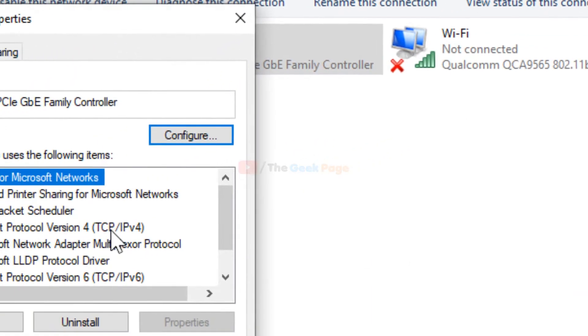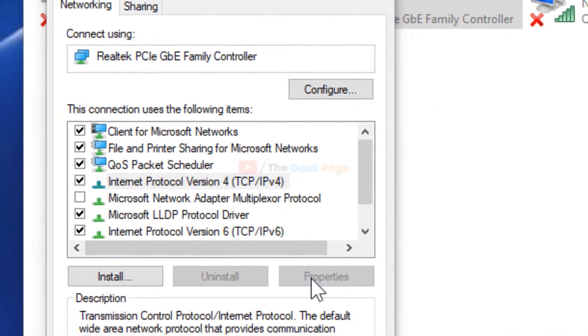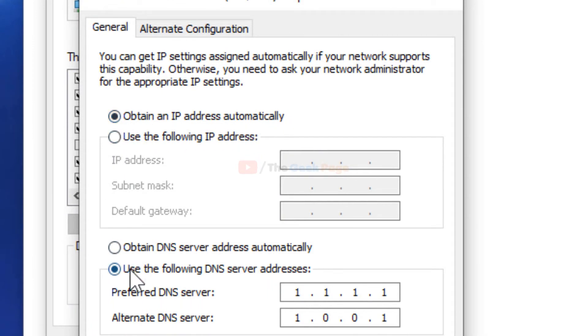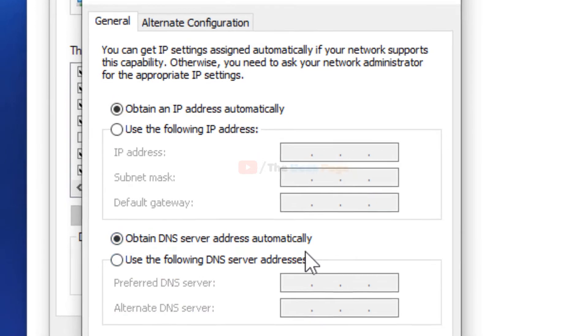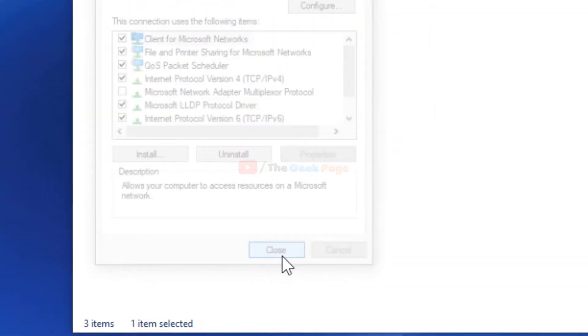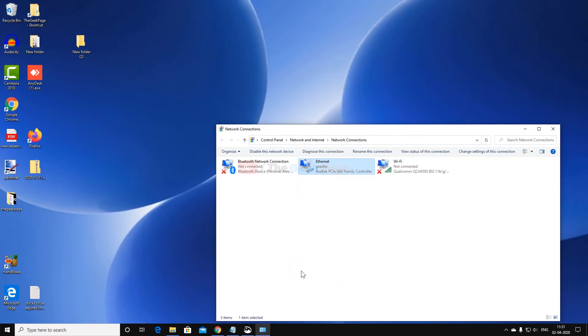Go to the same location and select 'Obtain an IP address automatically' and 'Obtain DNS server address automatically.' Click OK and Close to see if it works.